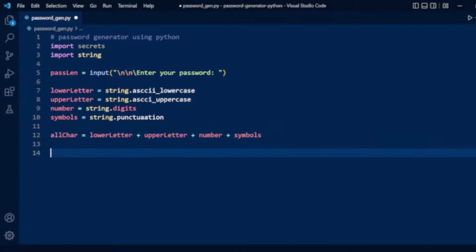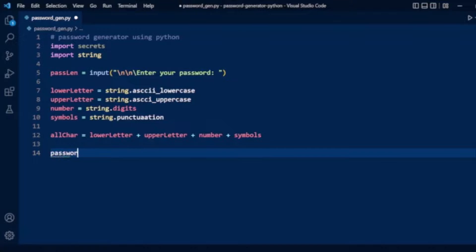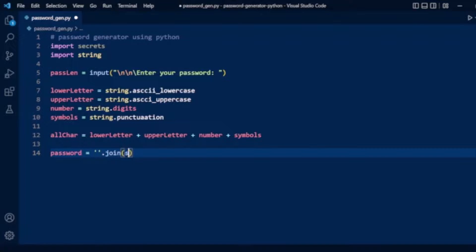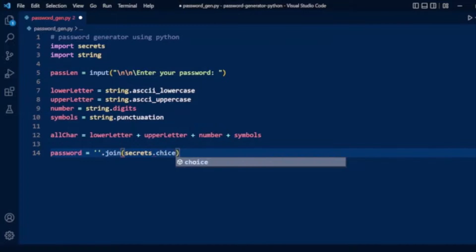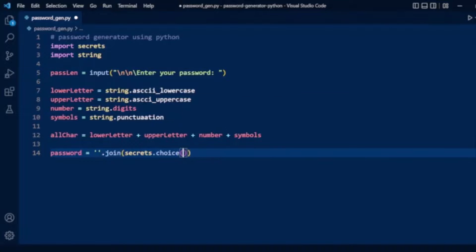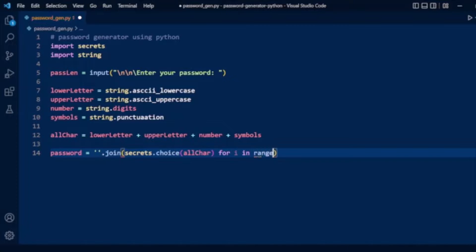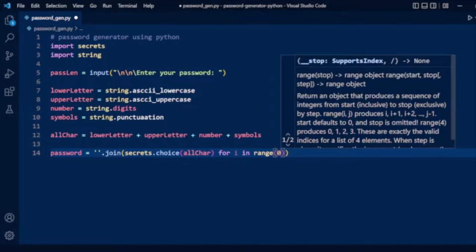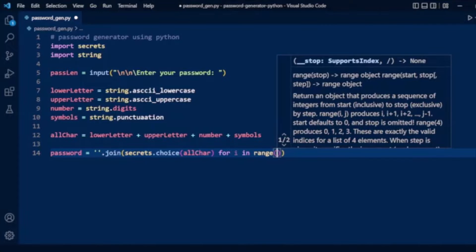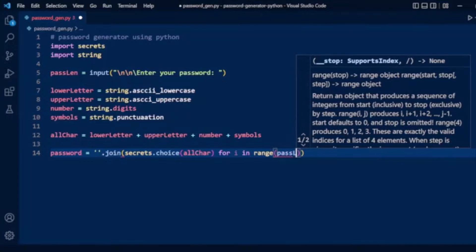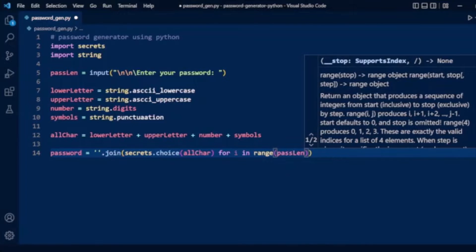Now we will generate the password. We will use join and secrets.choice function to generate the password. We have a variable password and we will join using the join method, then we have secrets.choice in which we will pass all_chars. Then we will loop through using for i in range pass_length, the user inputted length of password.